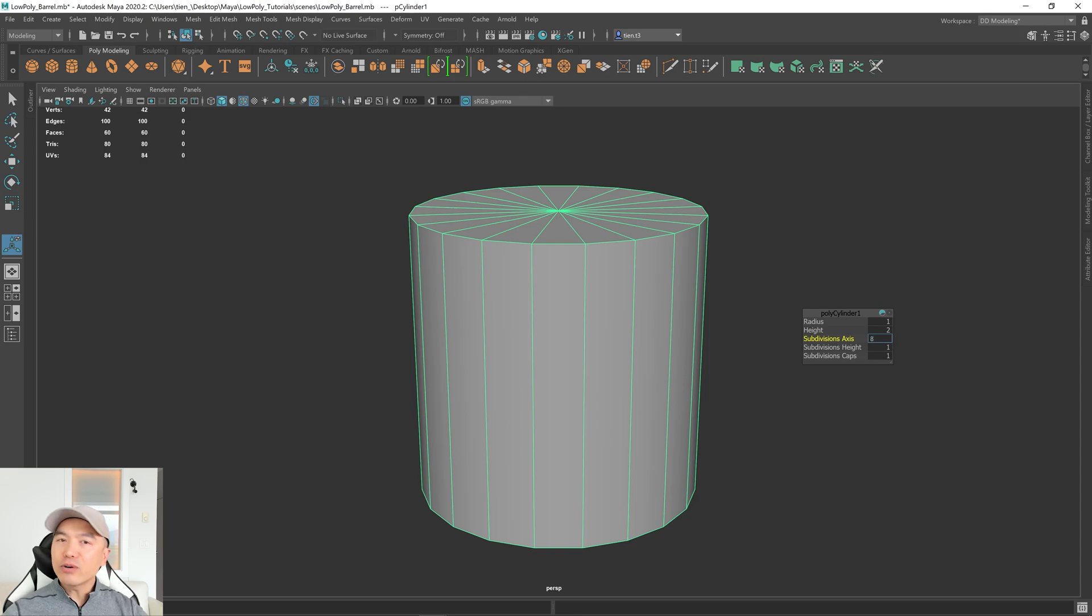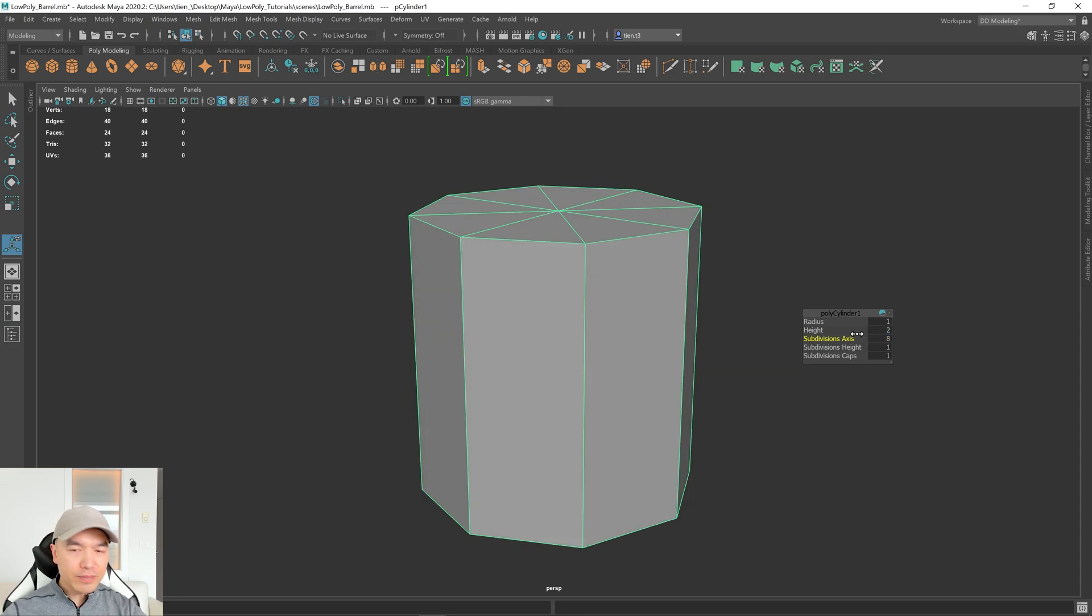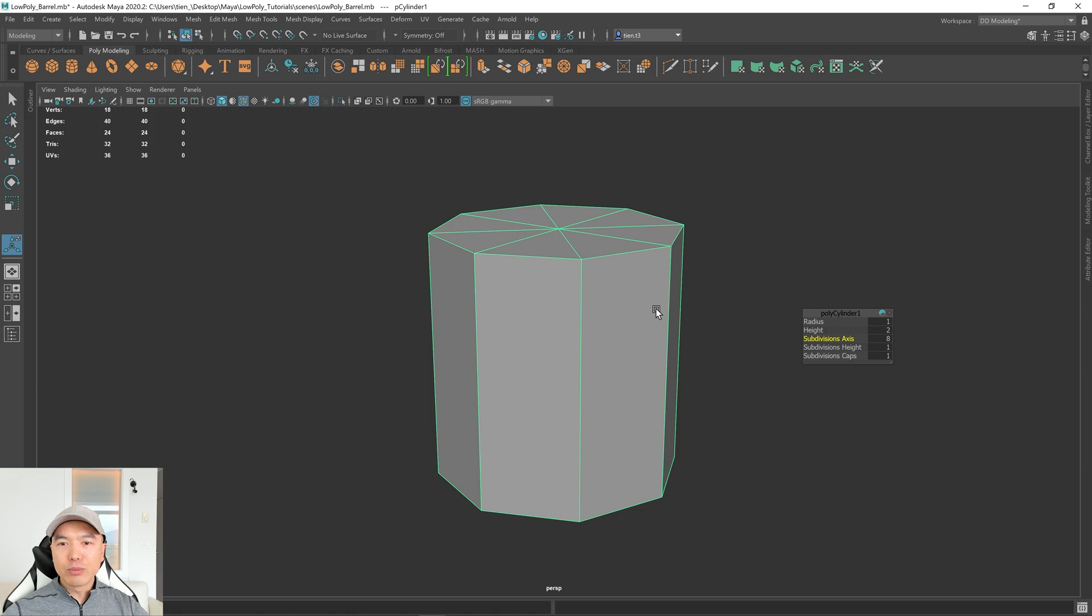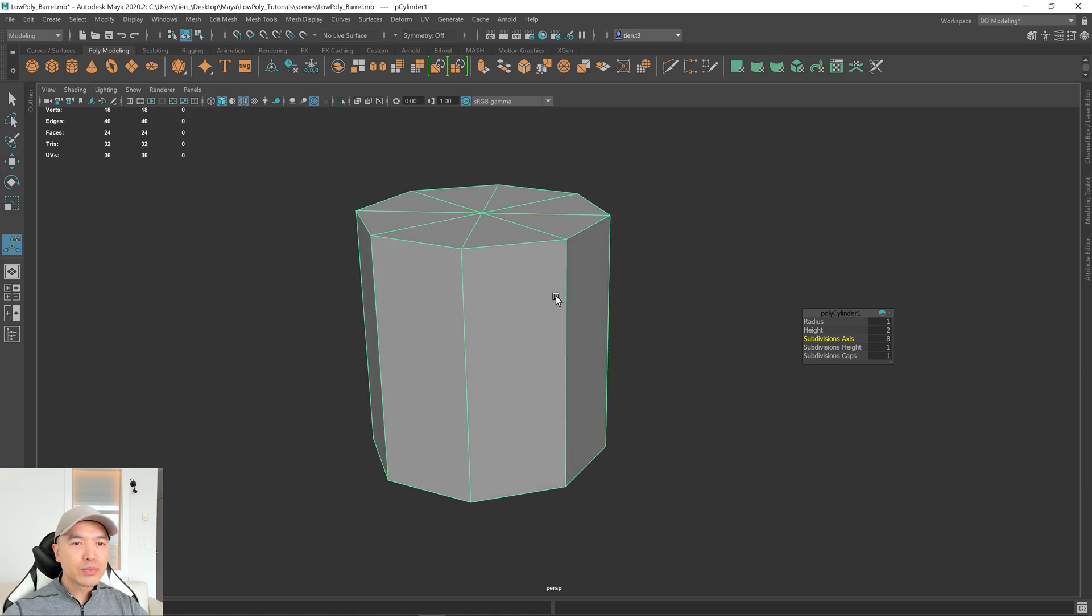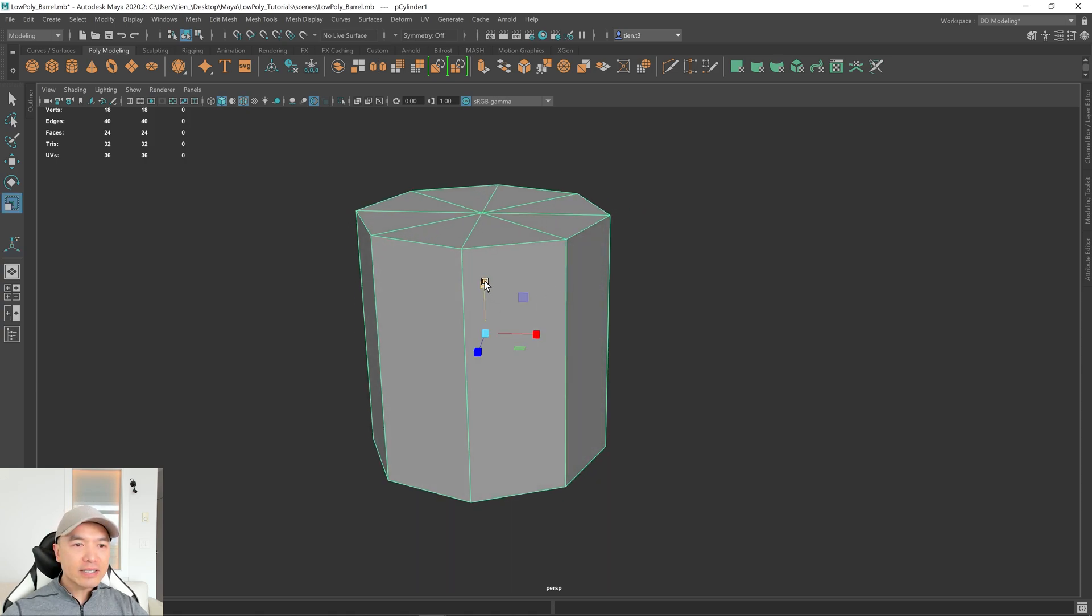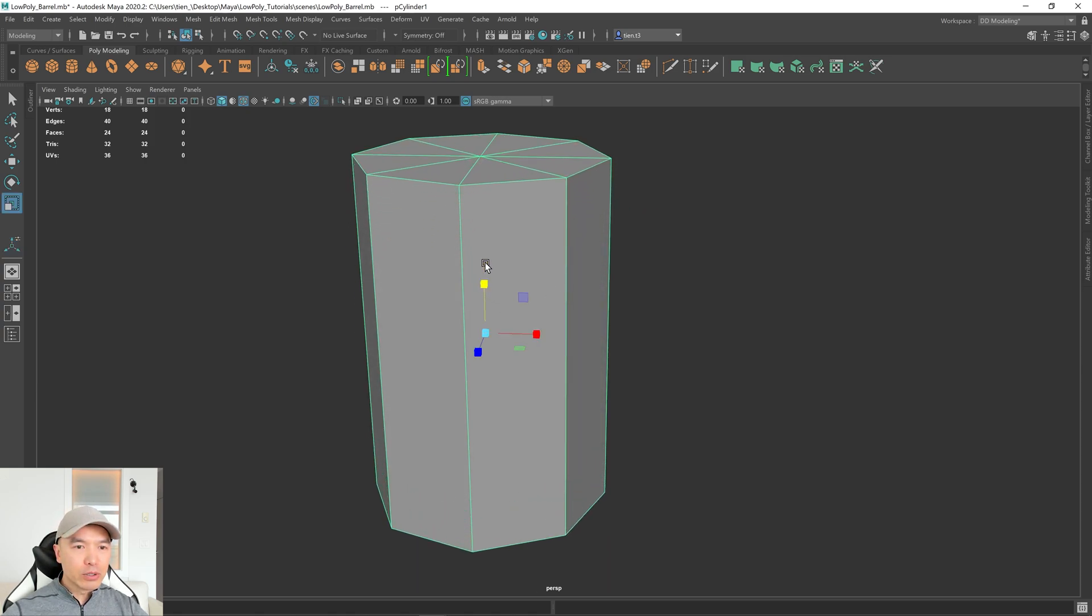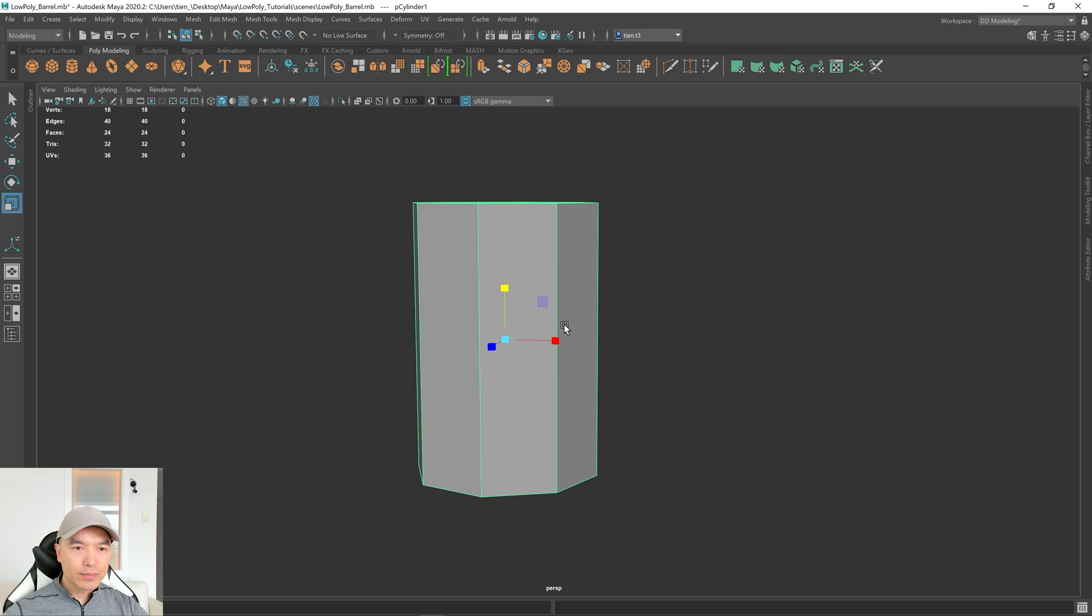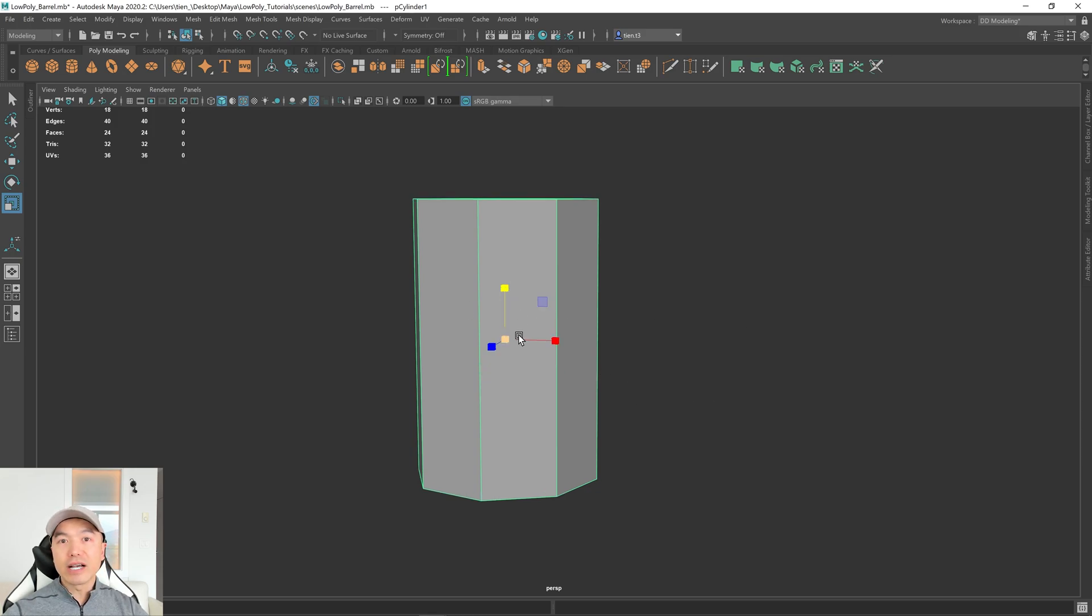I find 8 or 10 looks pretty good. 12 is fine as well, but we'll go pretty low. And now let's just scale it up a little bit, and let's add a couple edge loops in the middle section. So we'll use those to make the hoops.